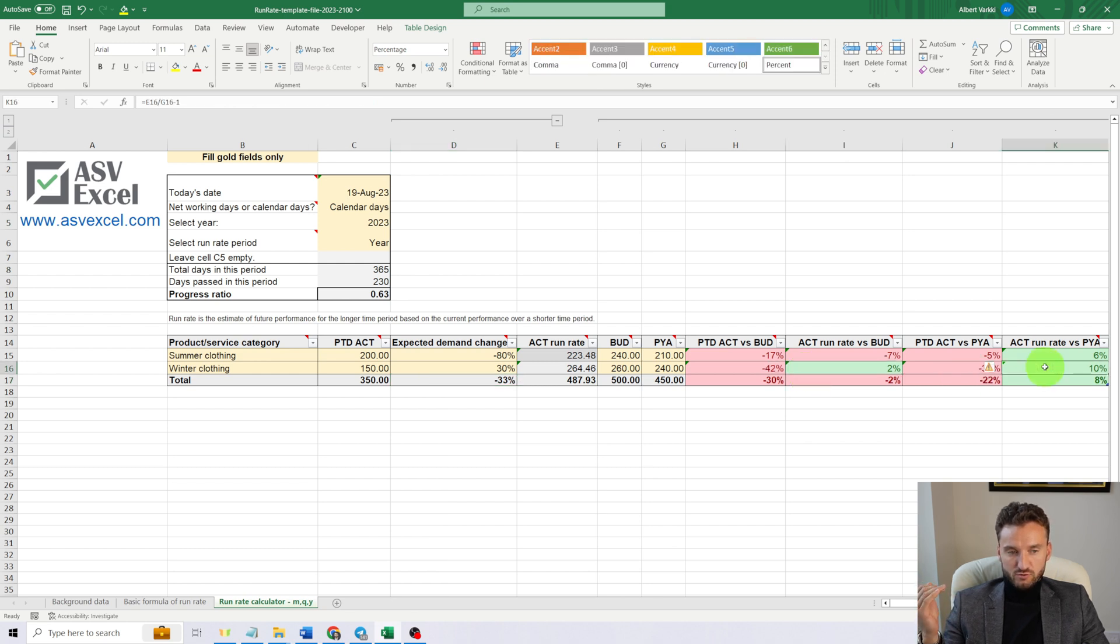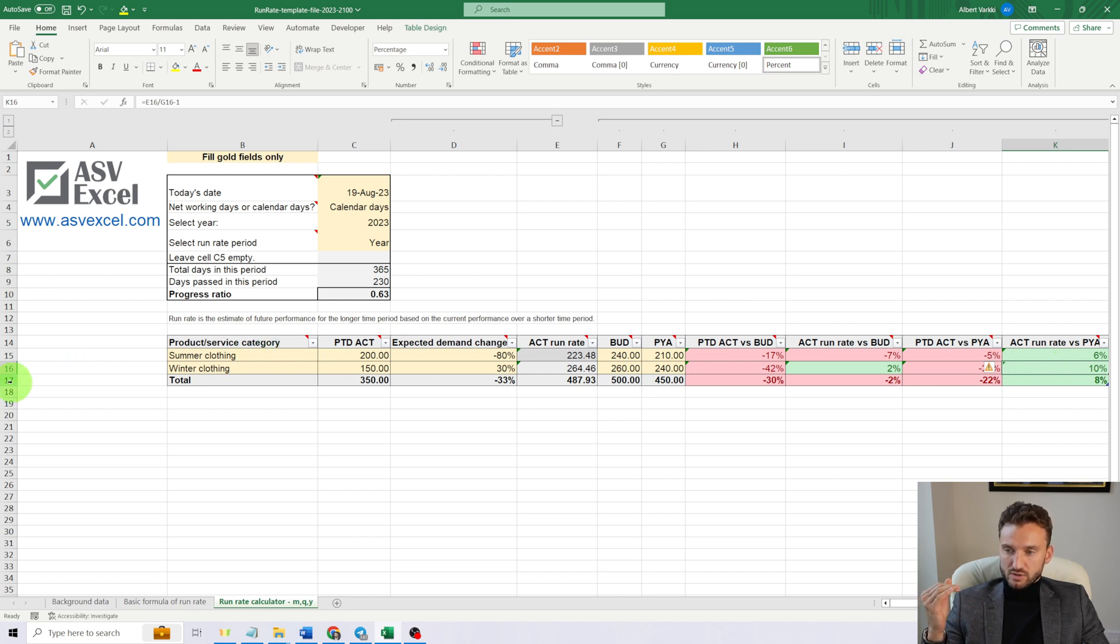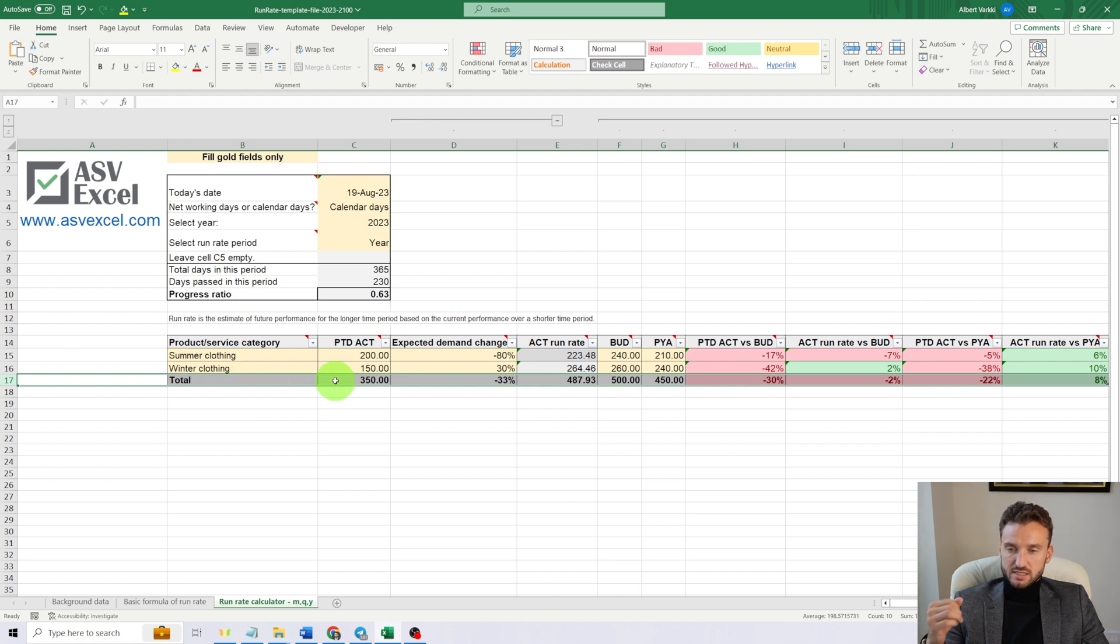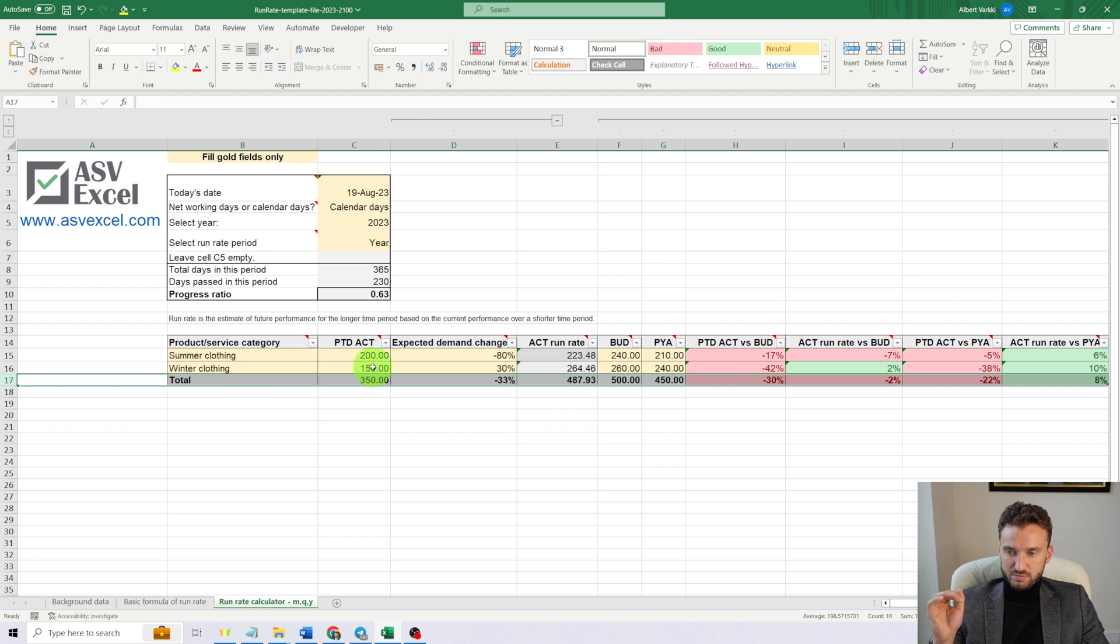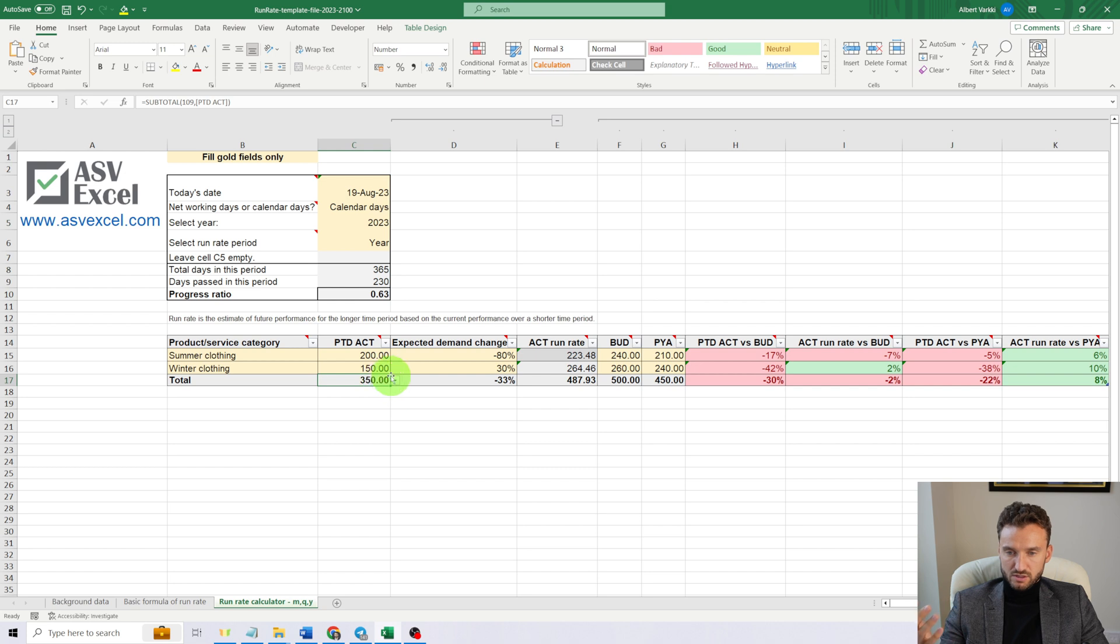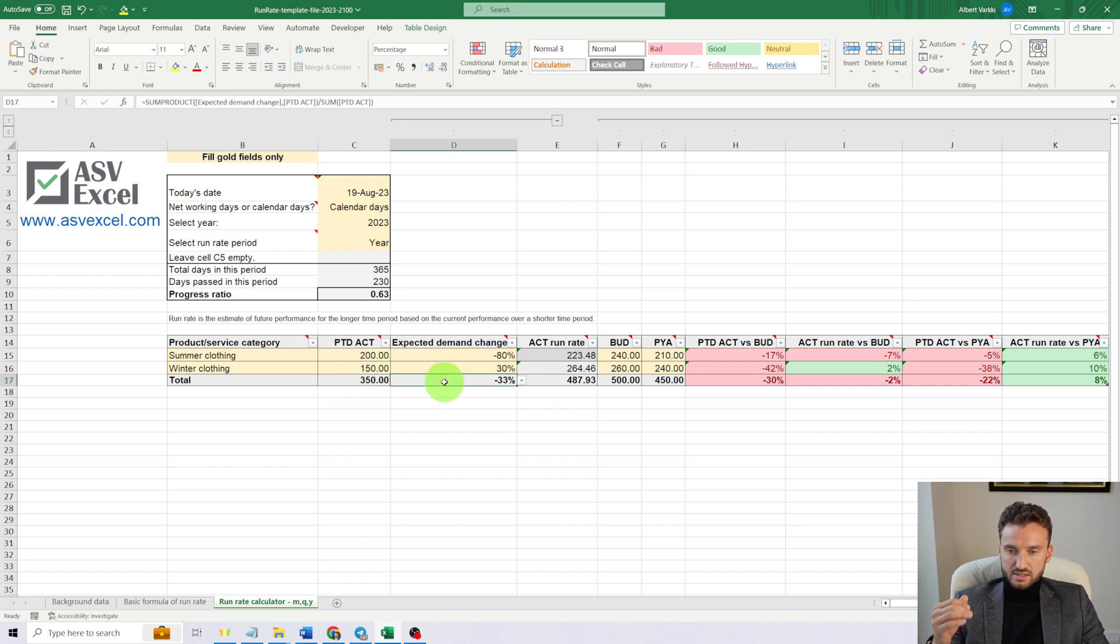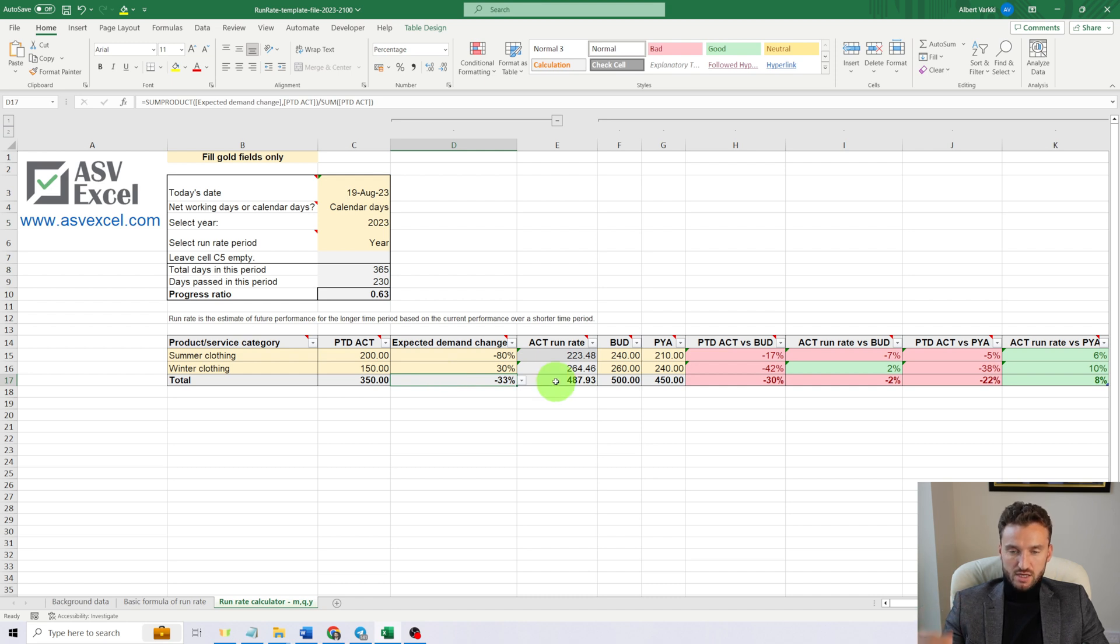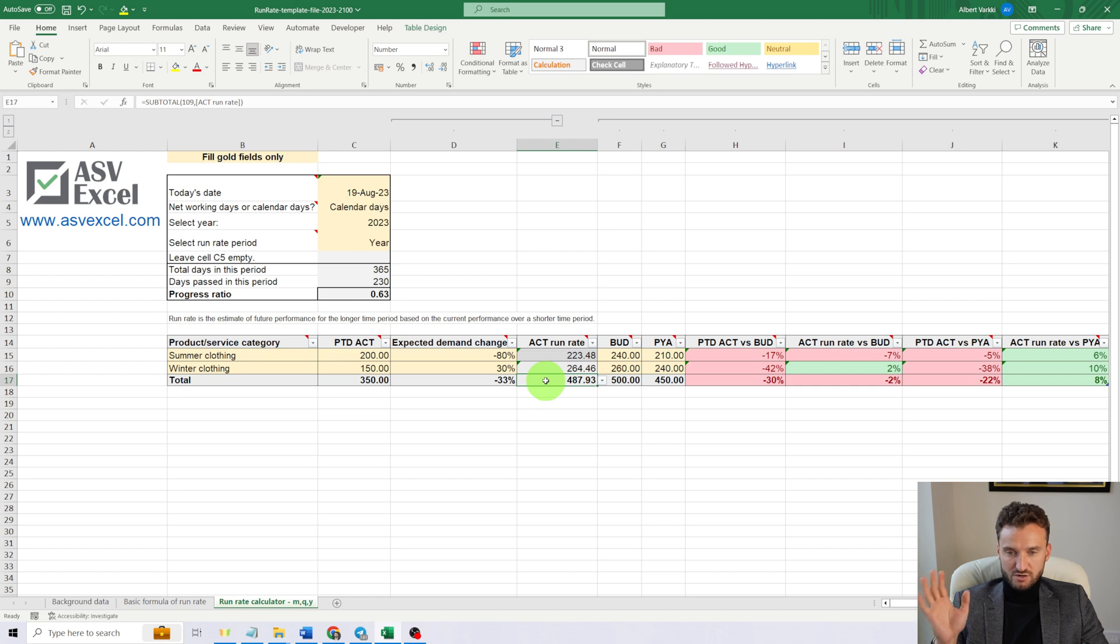That way we're expecting to overperform by the end of the year as compared to the budget and overperform the previous year's actual result. Now, row 17 I want to demonstrate—it's quite a useful row. So it sums up our product categories. $350 million is our total.